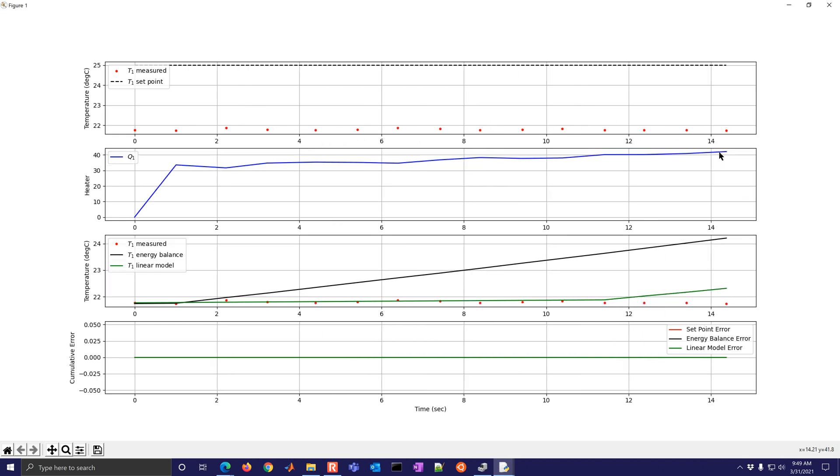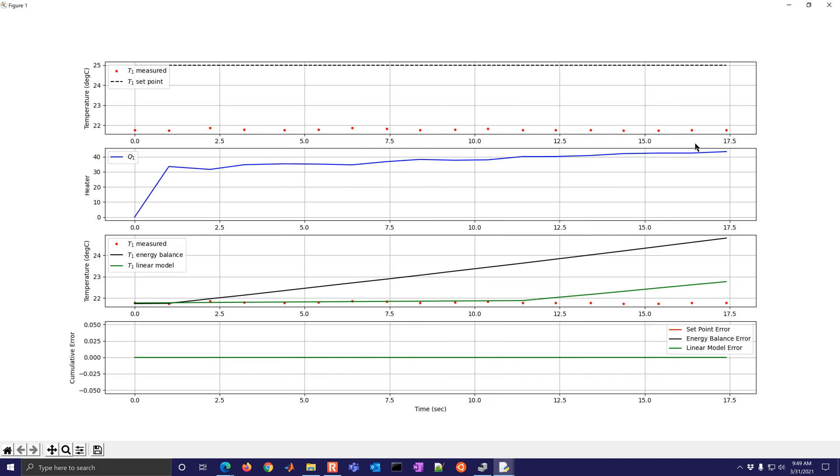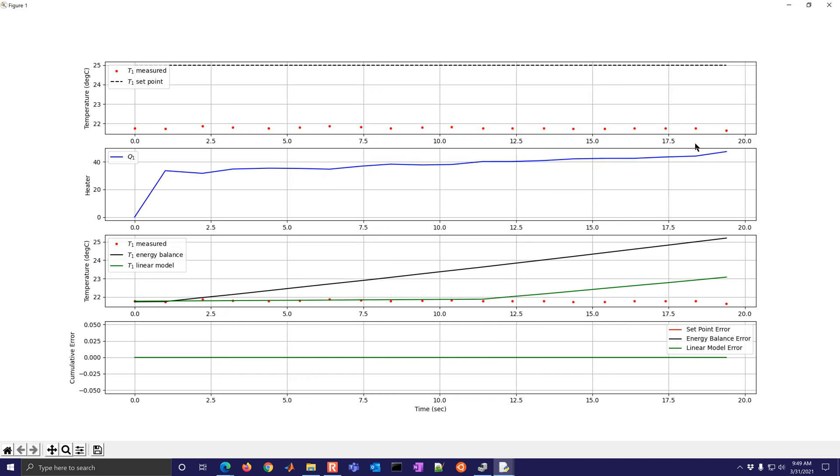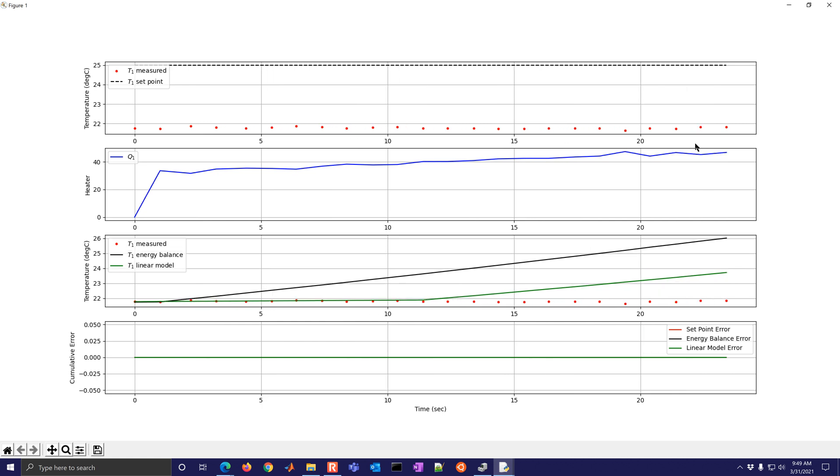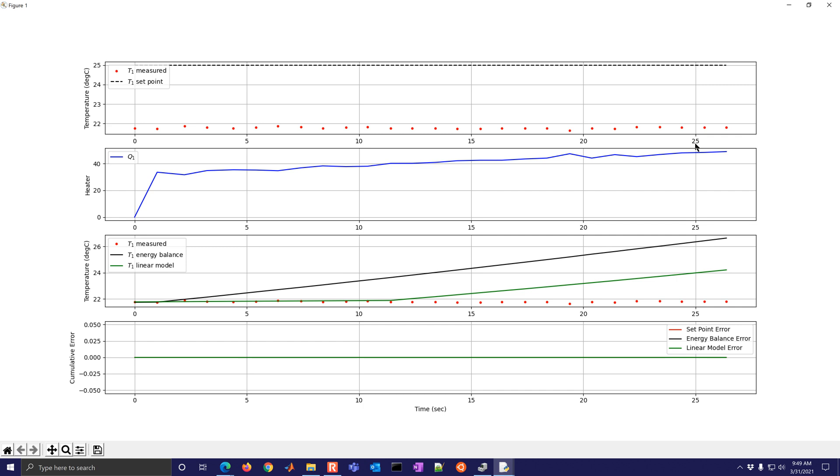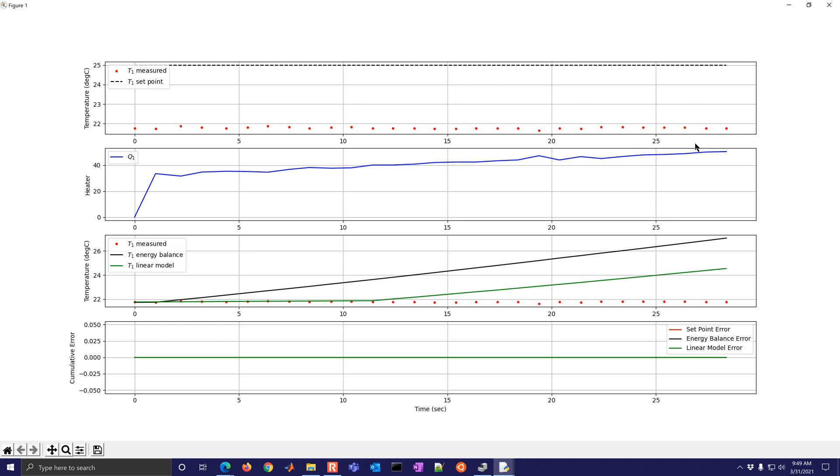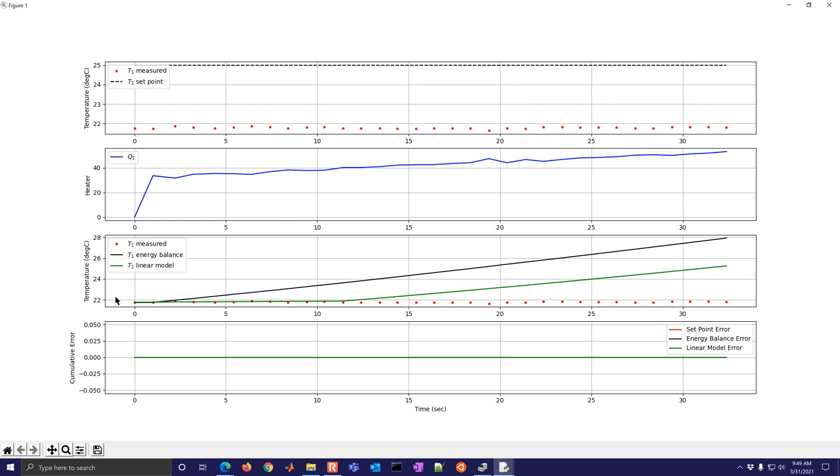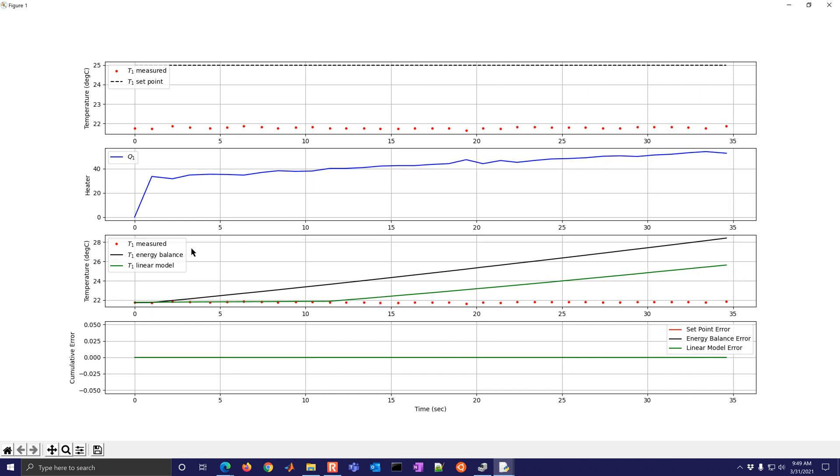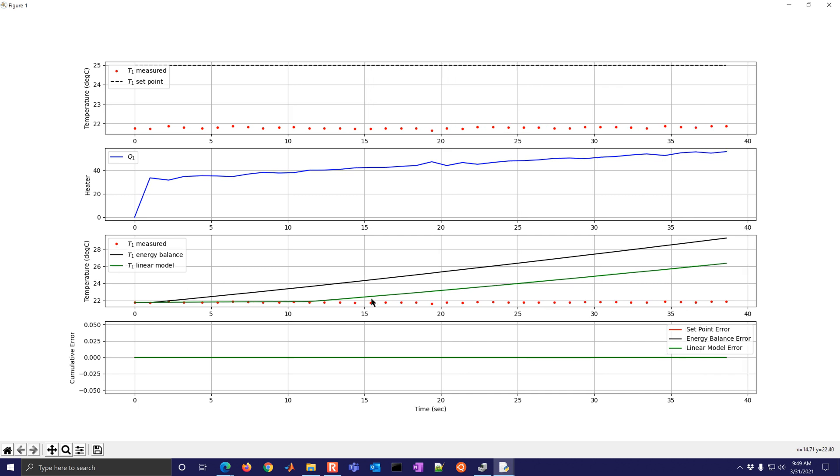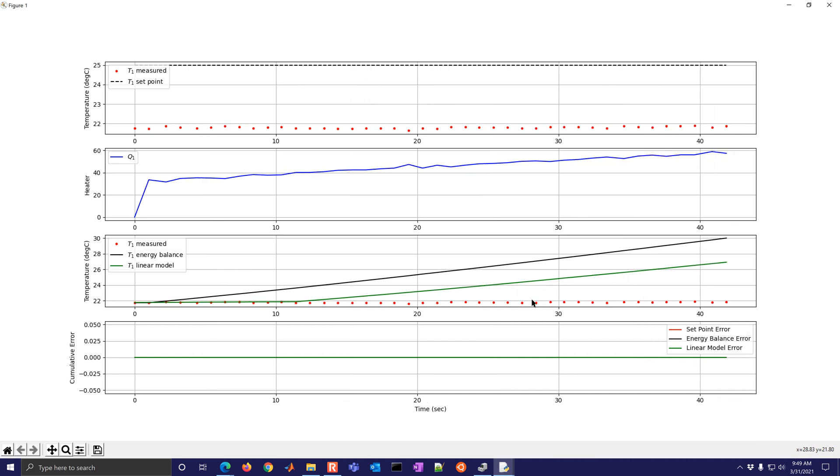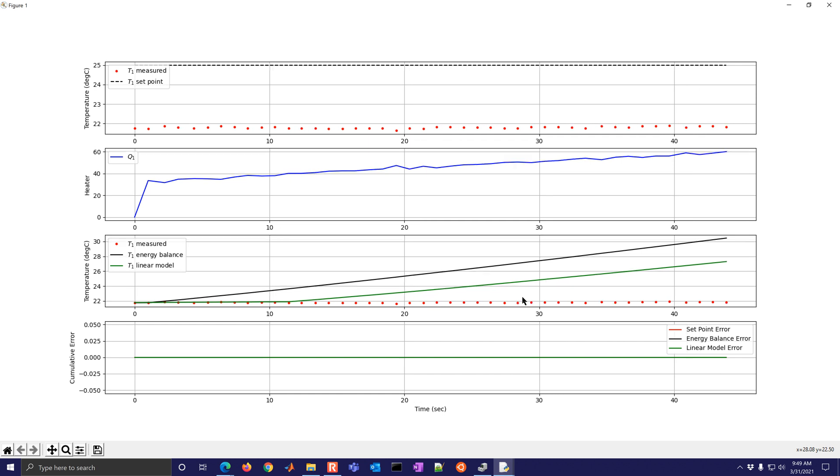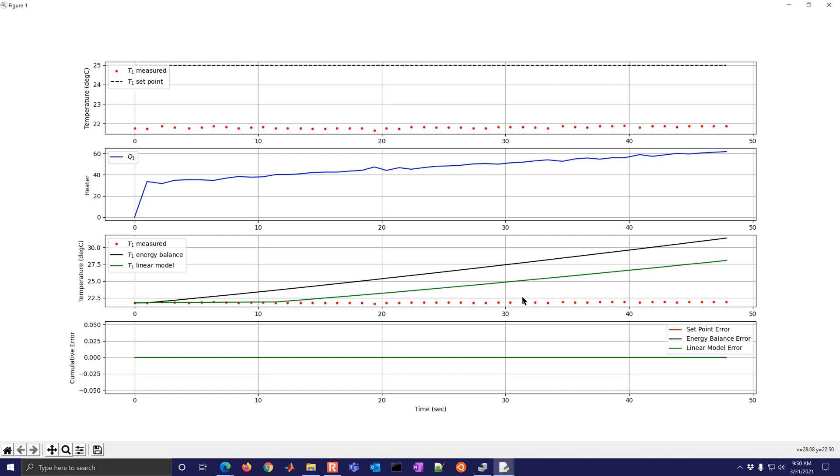So this comes with the TCLAB as the shield. And this firmware allows you to connect with Python and be able to retrieve the measurements, but also be able to write the heater values and also be able to write the LED level. We have some simulators here, just some models that predict what it should be doing. And you can see the models are rising just a little bit faster than the measured values.